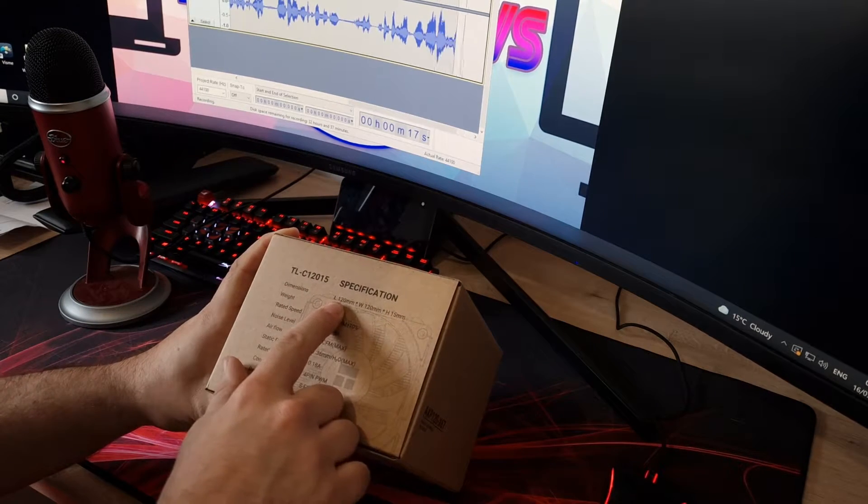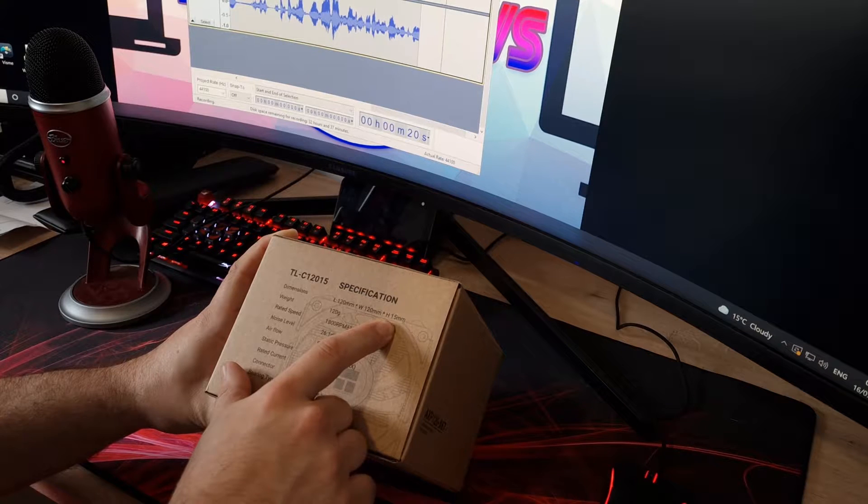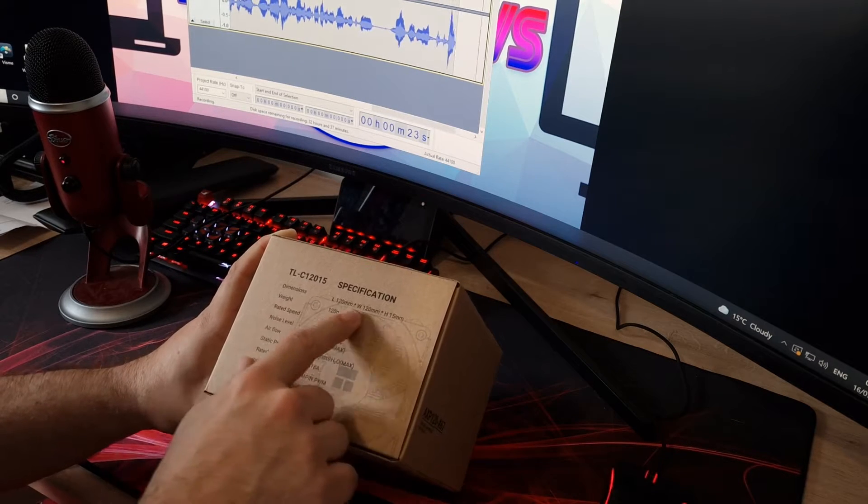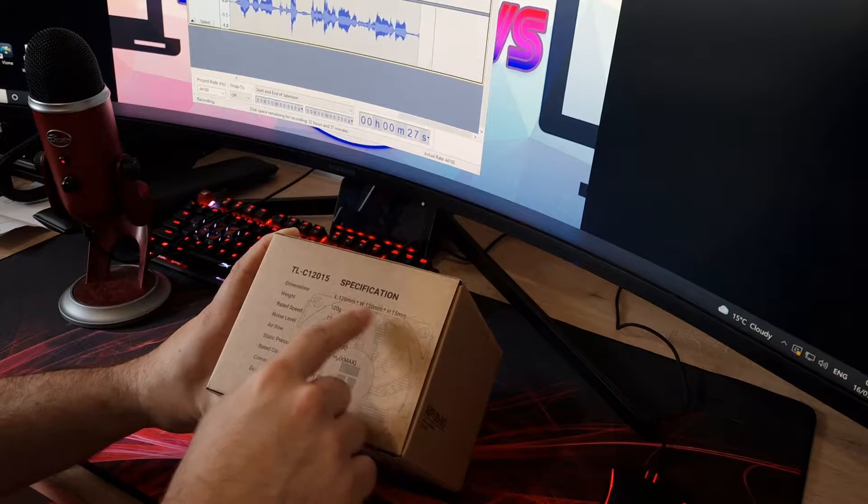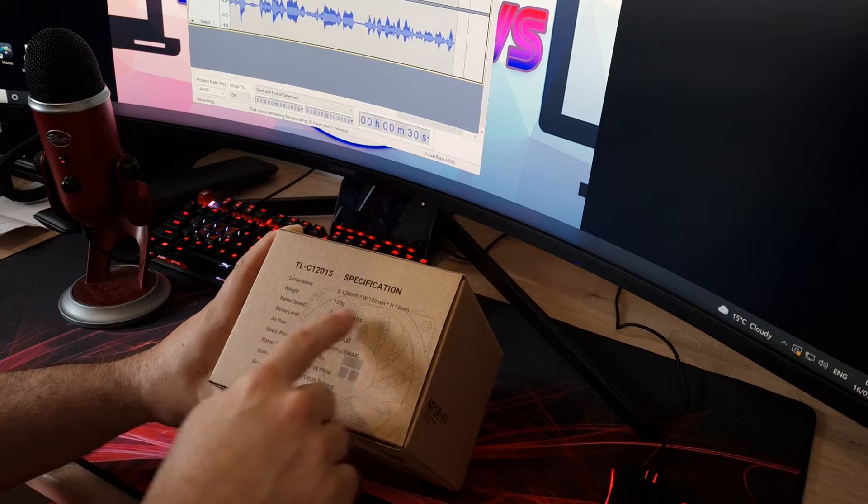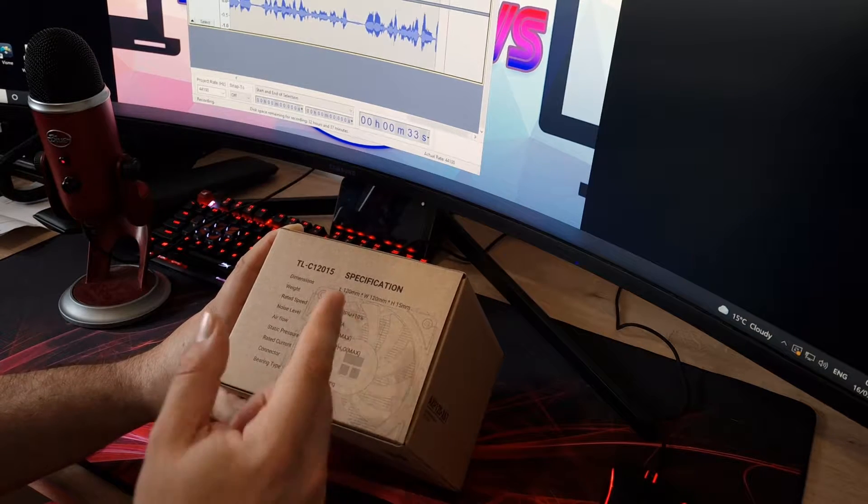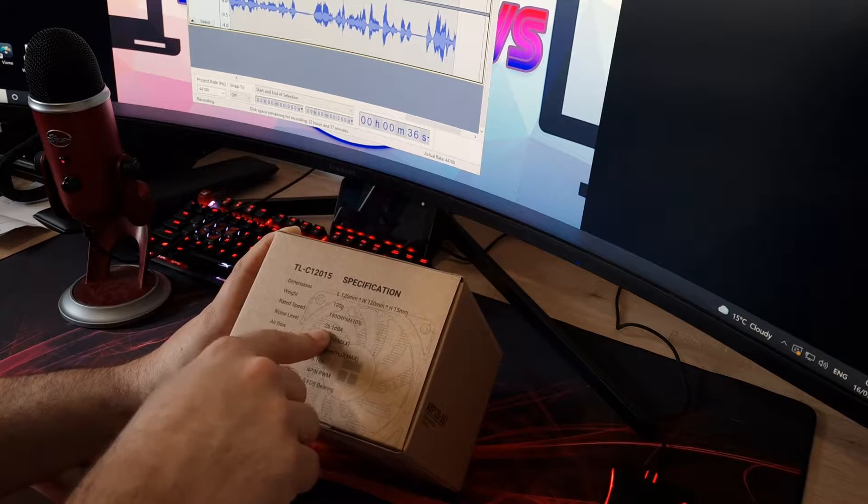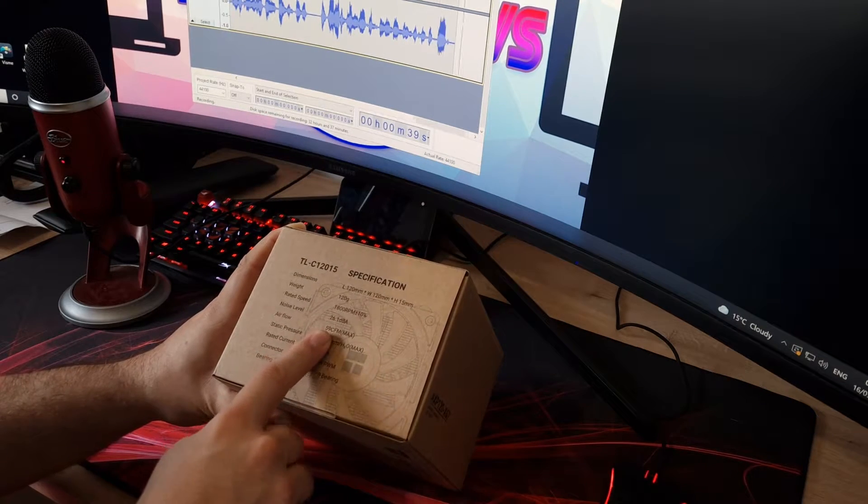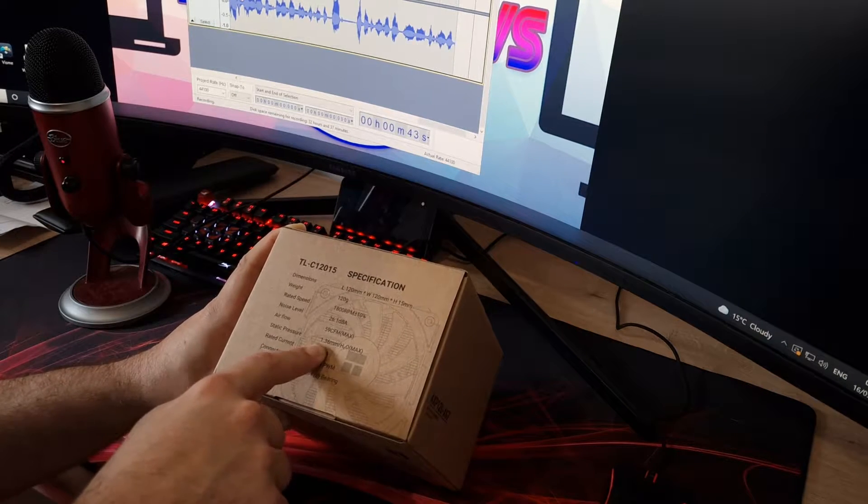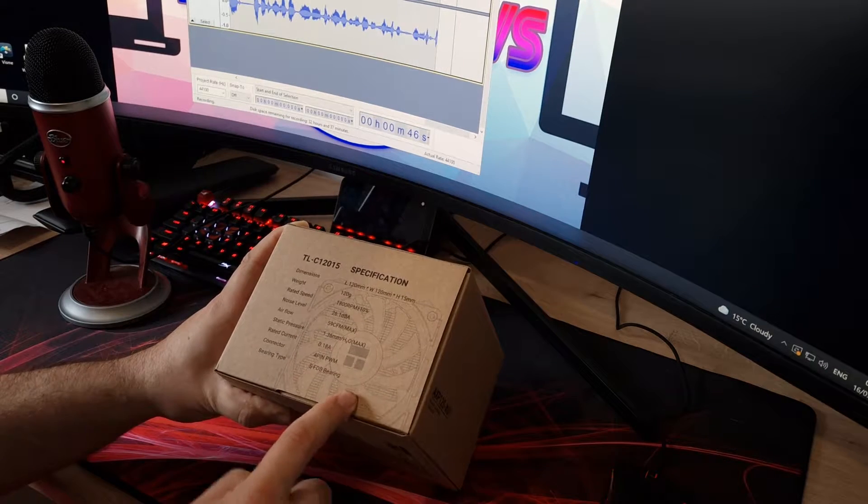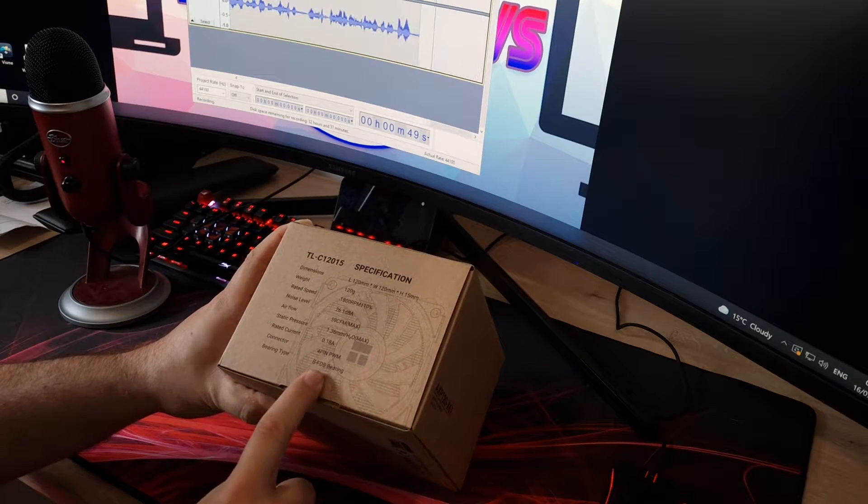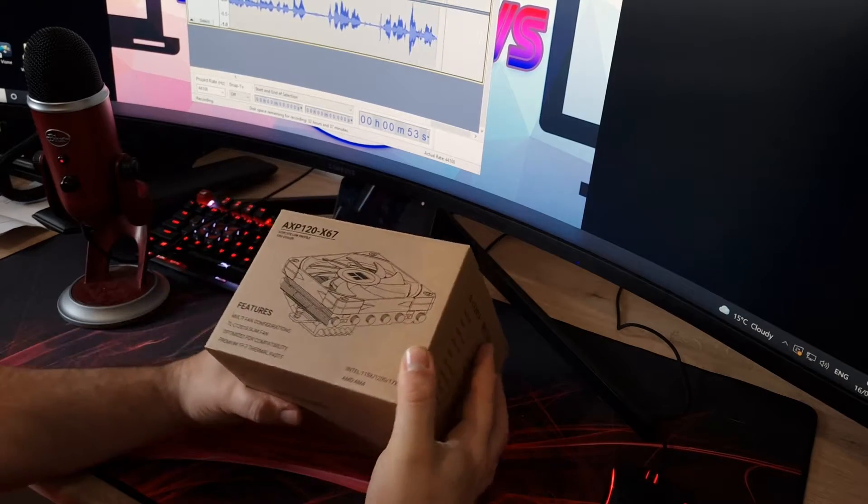So your dimensions are 120 by 120 and it's 15mm high. I believe that's the fan. So it's a standard 120mm, well, a slimline 120mm that's on top of this, so you should be able to use a different 120mm if you wanted to. It's up to 1,800 RPM on the fan, so that's quite good. Noise decibel level of 26.1, so it seems like it's going to be quite quiet. Airflow of 59 CFM and a H2O max of 1.36. That's the static pressure reading and it's a standard 4-pin PWM fluid dynamic bearing. So that's the fan that's included.